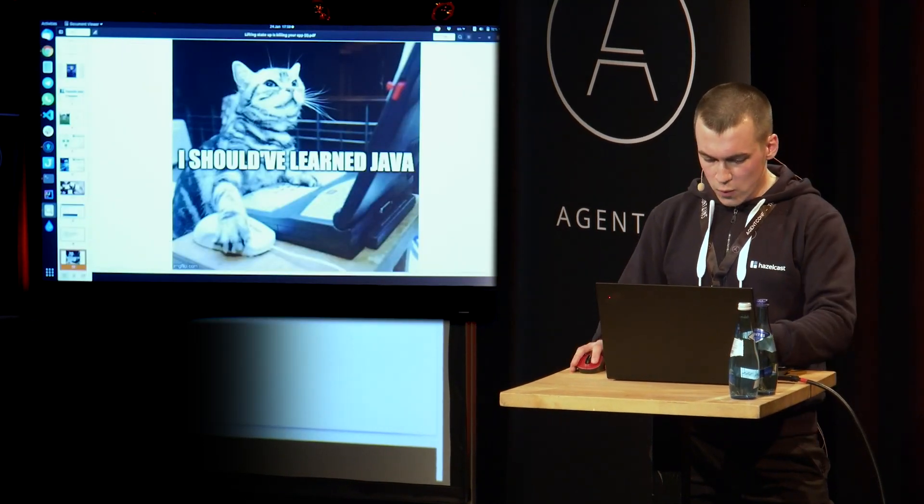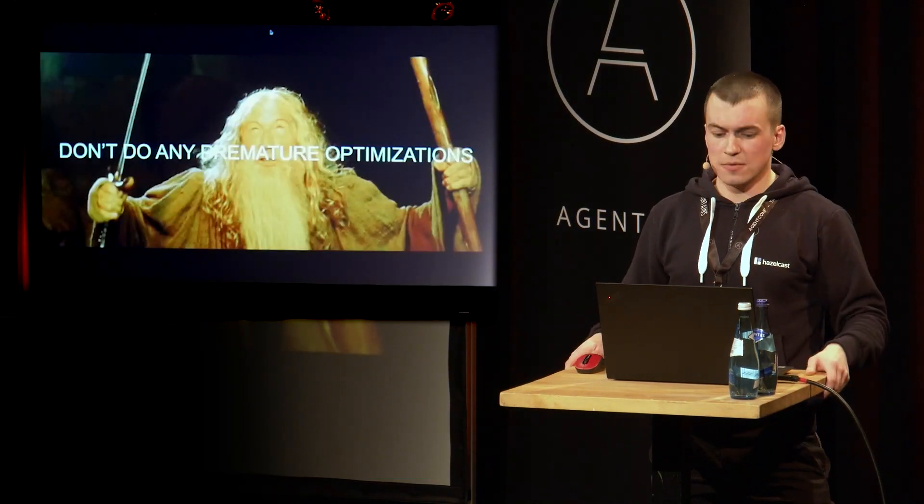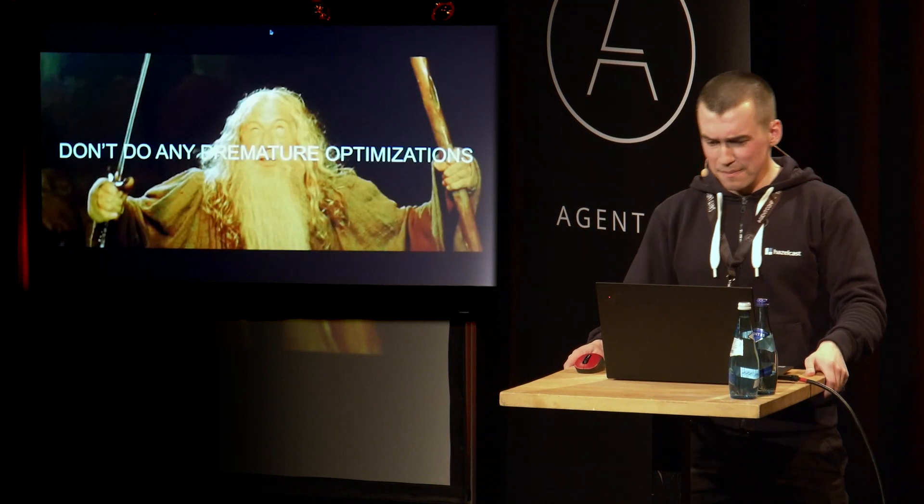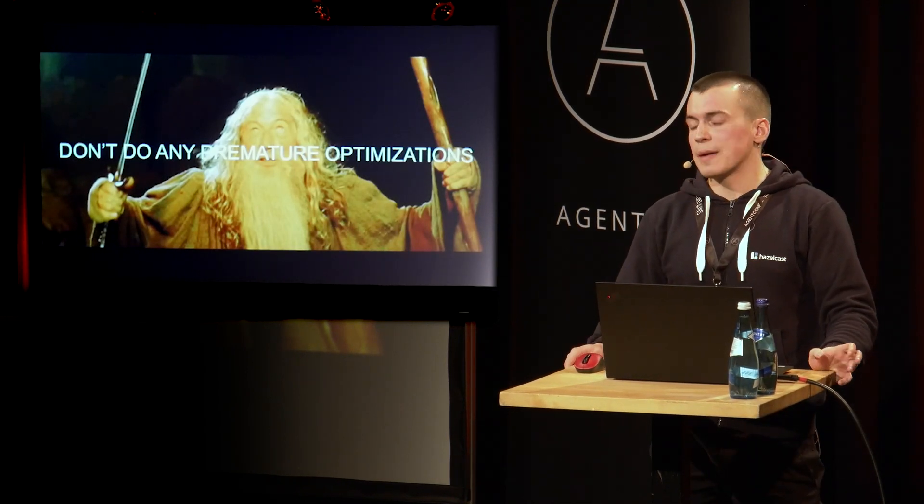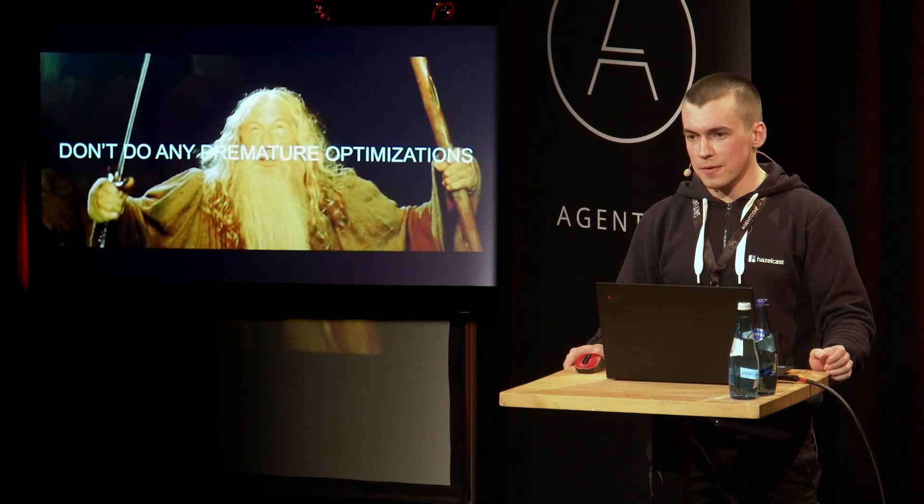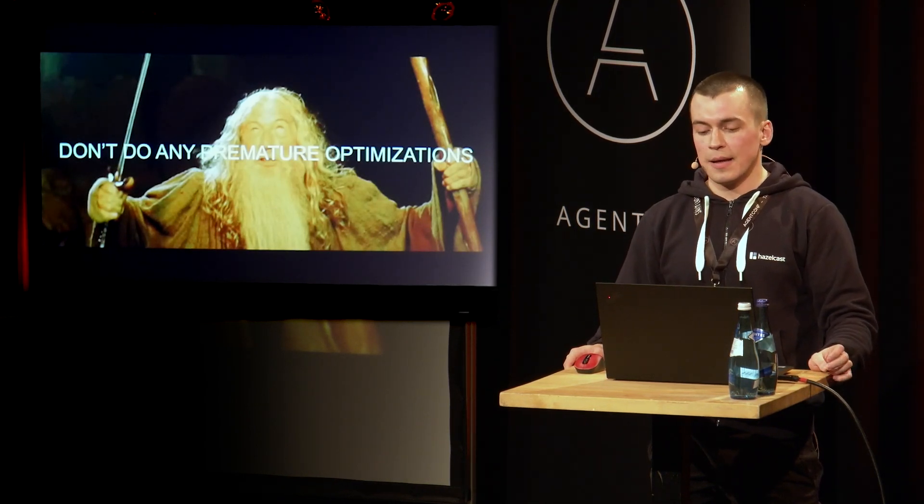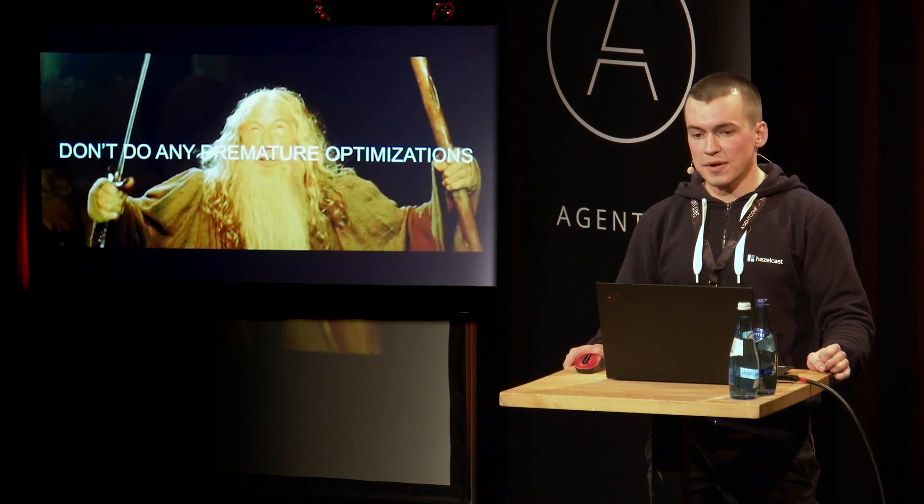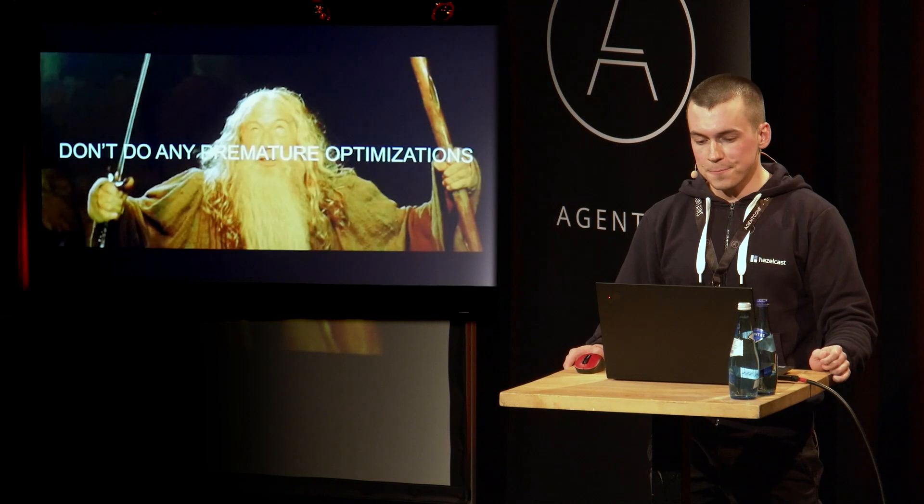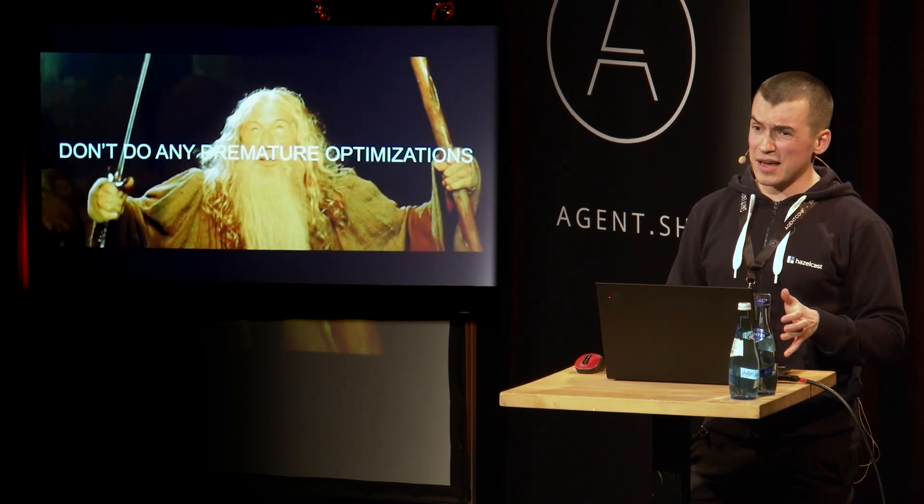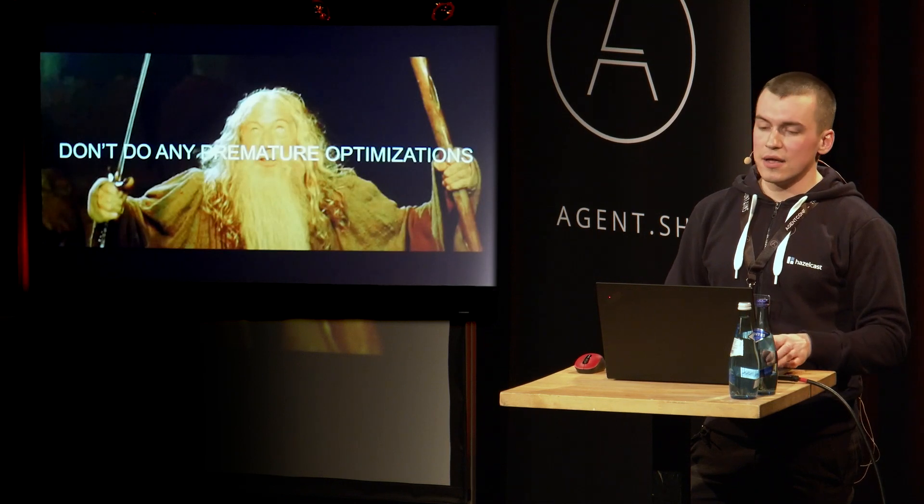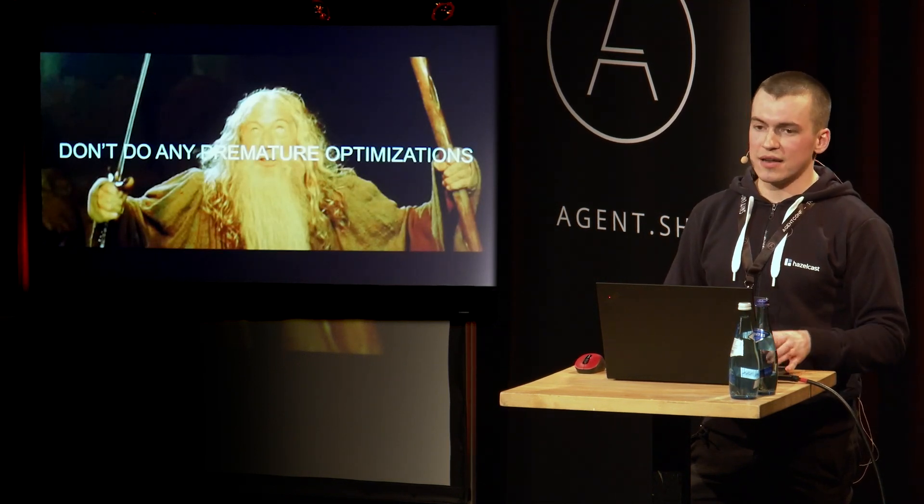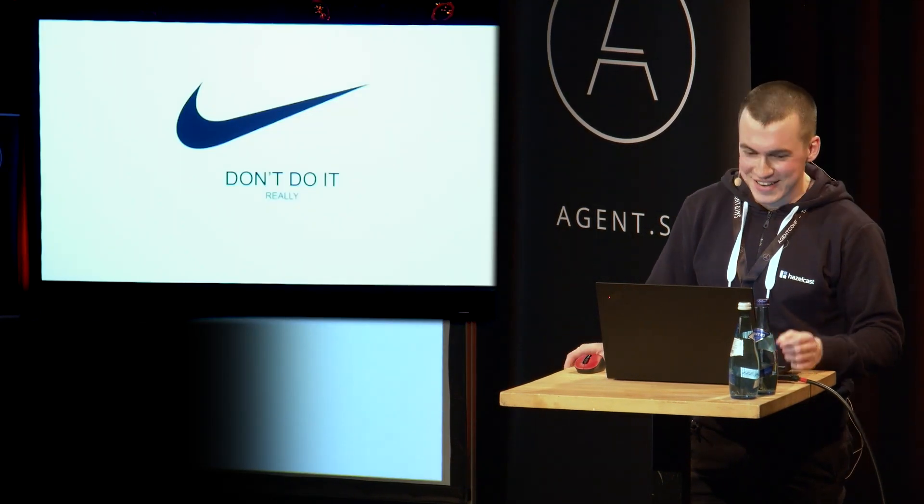All right. And to the final words. So don't do any premature optimizations, please. I mean, rules are meant to be broken. That's for sure. But you've got to have a very, very valid concern. And you've got to have a good reason to break a rule. Because in 99 out of 100 cases, lifting state up works. And it works great. And everybody knows what that is. I mean, really, don't do it, guys.